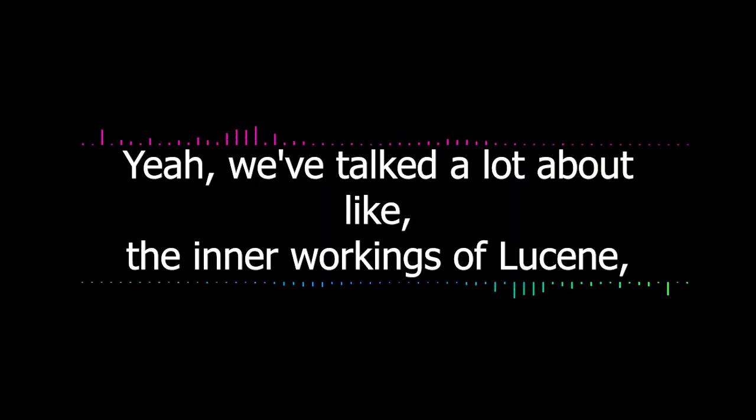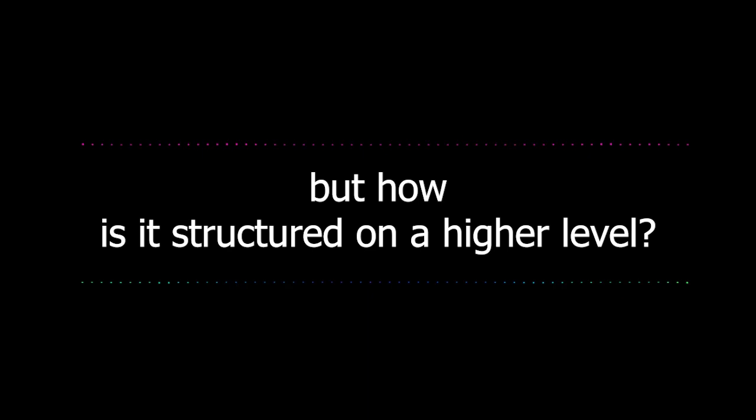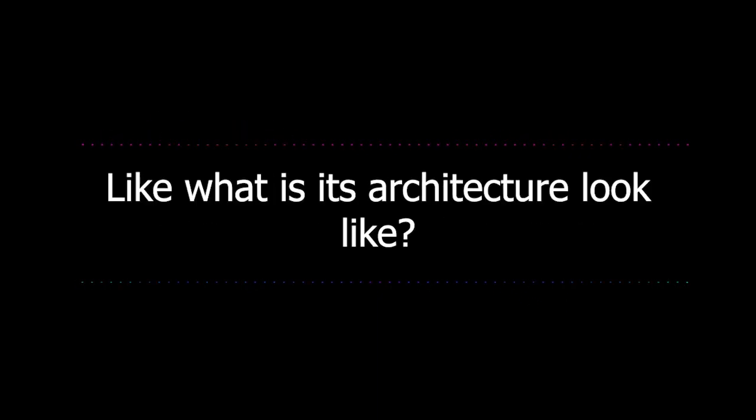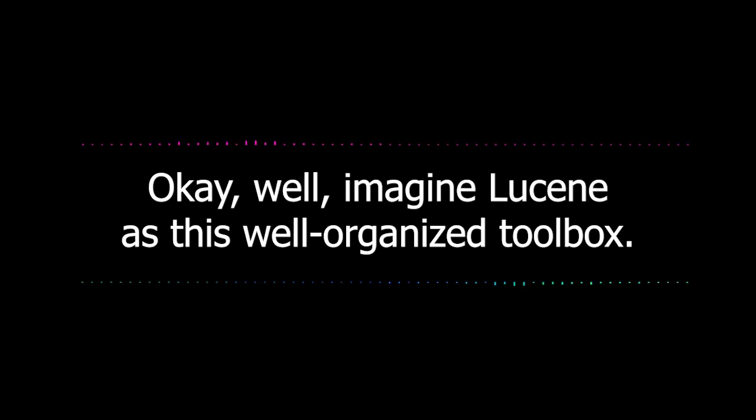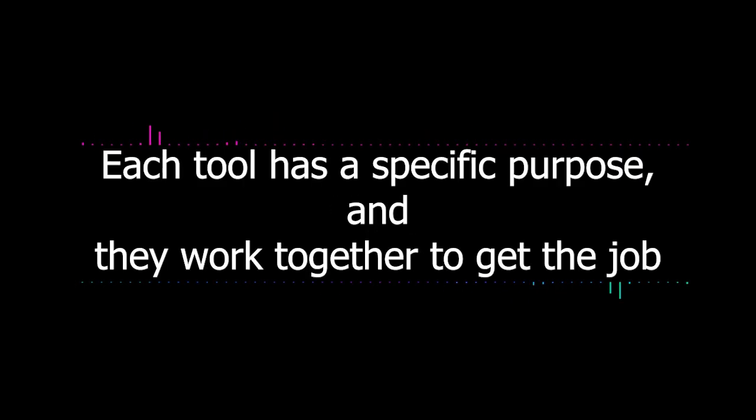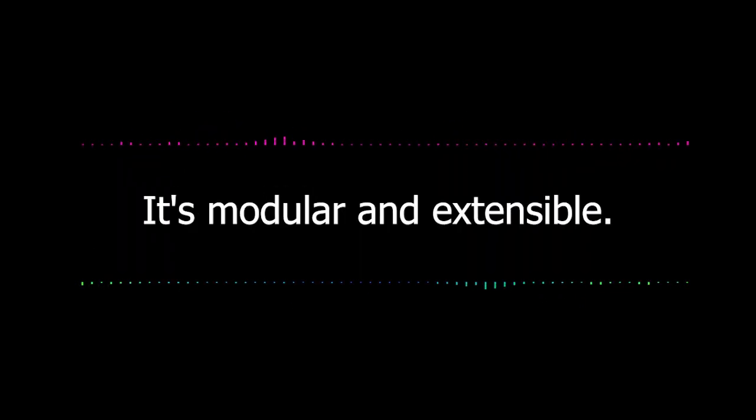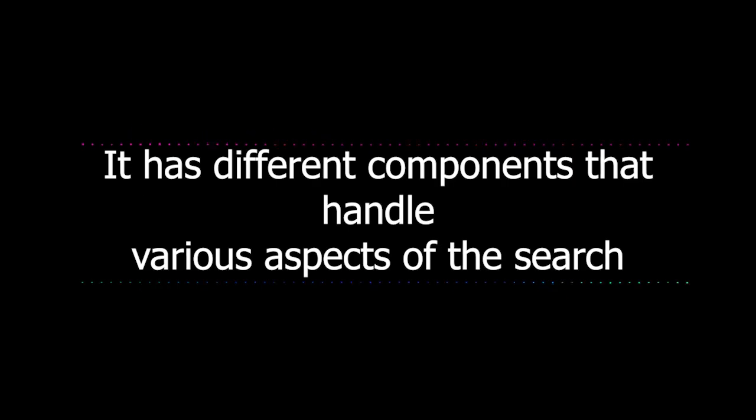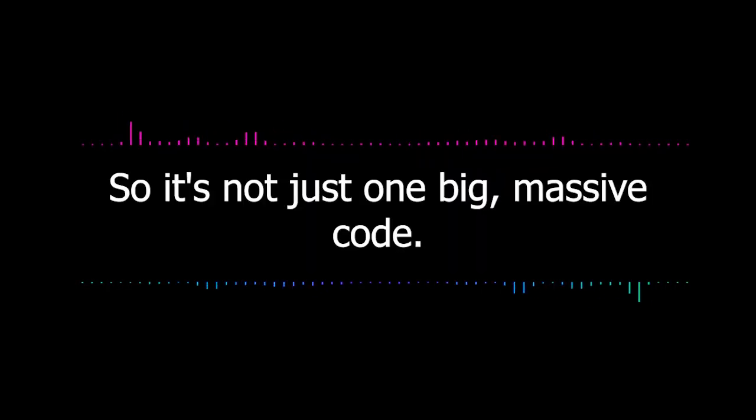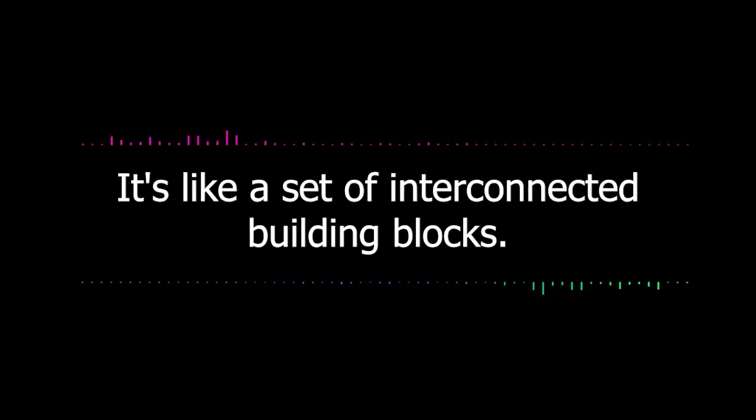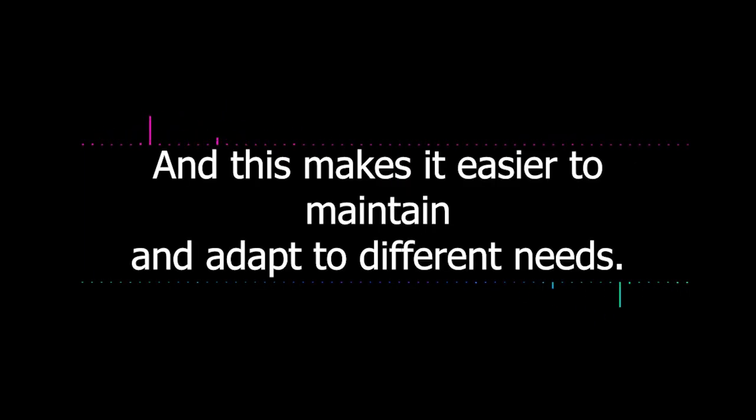All right, I'm definitely trying to keep up here, but it's all really cool stuff. Yeah, we've talked a lot about the inner workings of Lucene, but how is it structured on a higher level? Like what does its architecture look like? Well, imagine Lucene as this well-organized toolbox. Each tool has a specific purpose and they work together to get the job done. That's basically Lucene's architecture. It's modular and extensible.